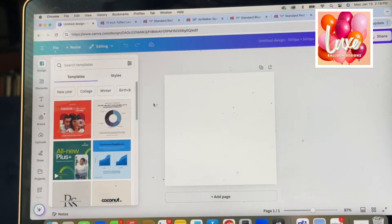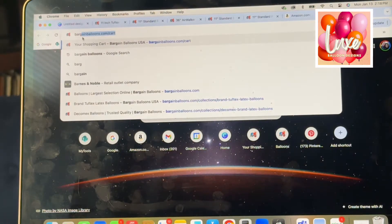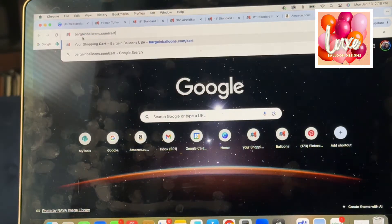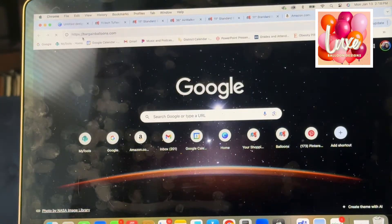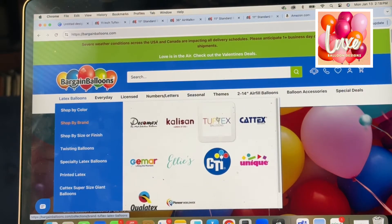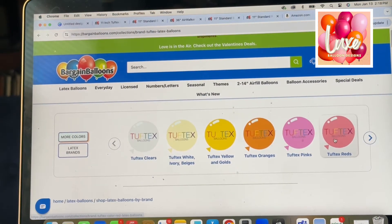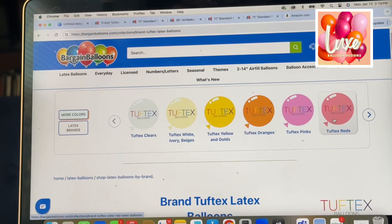From there, we're going to get images of the balloons we want. We'll go to wherever you get your balloons — I prefer Bargain Balloons because I know they have these images. We'll go to latex balloons, shop by brand, and go to Tufftex. This doesn't mean you have to buy Tufftex balloons, but the reason we're shopping Tufftex is because they have pictures of all of their balloons.